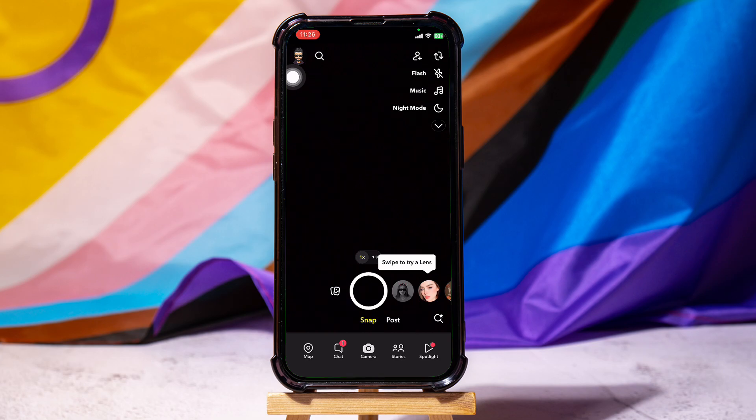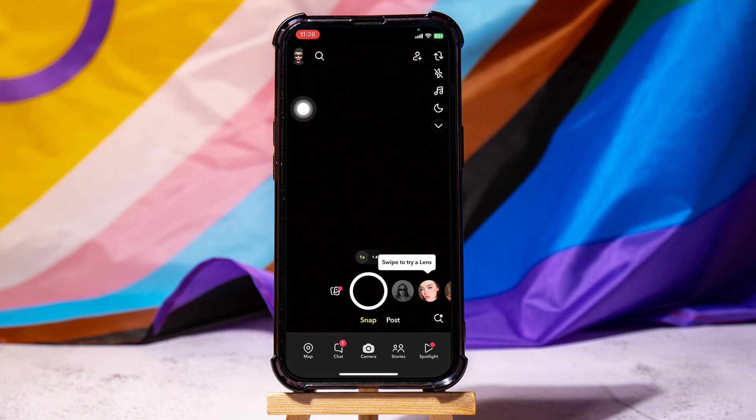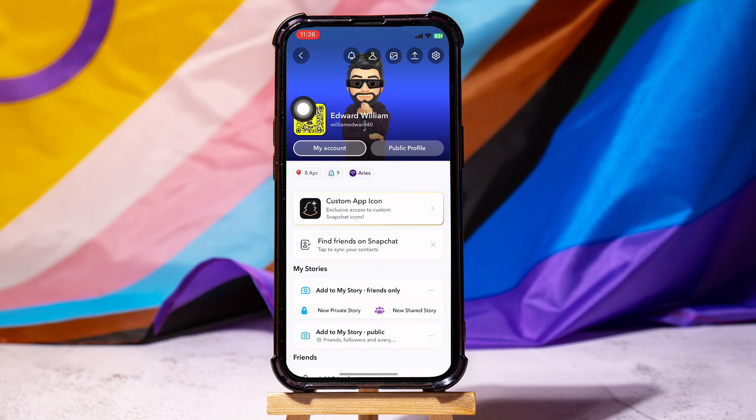On this screen, go to the top left corner and tap on your profile. Here you can edit and view your profile information.